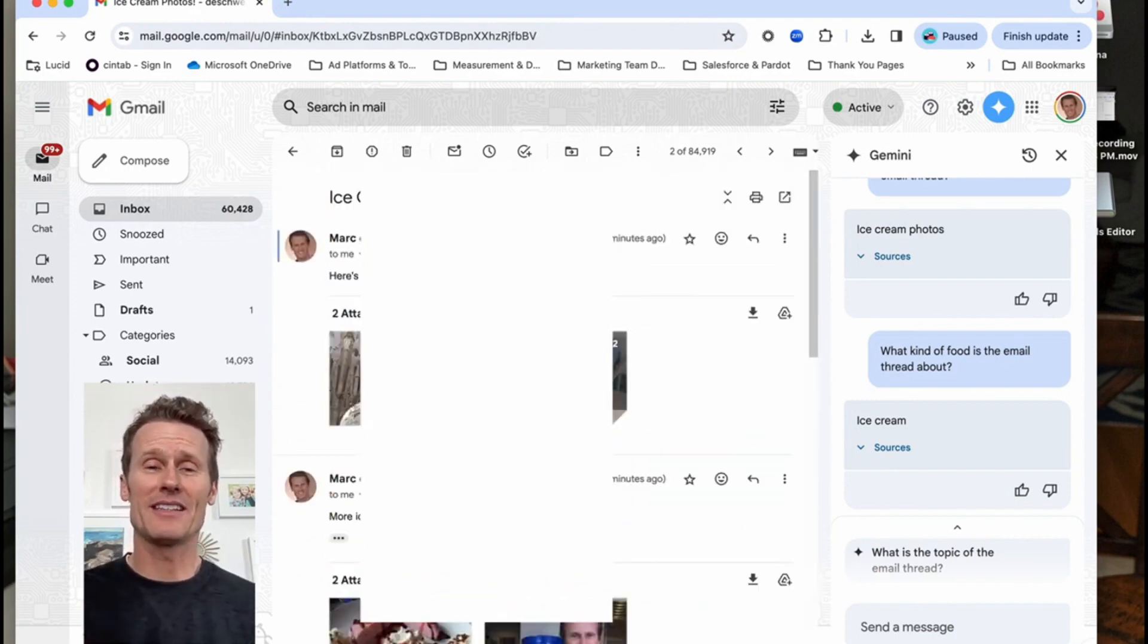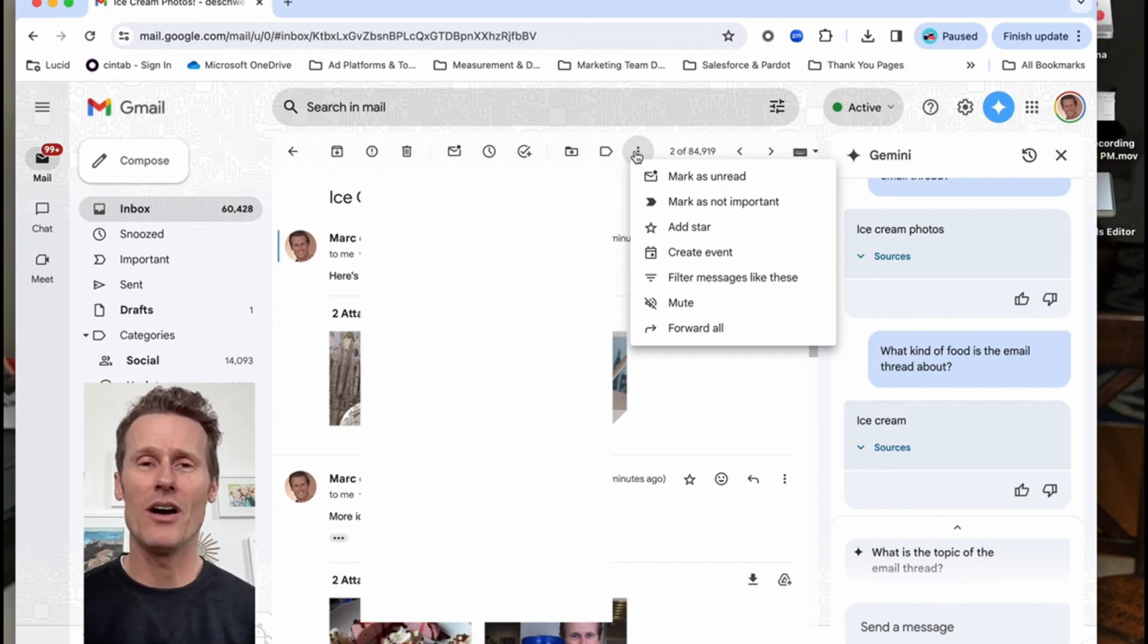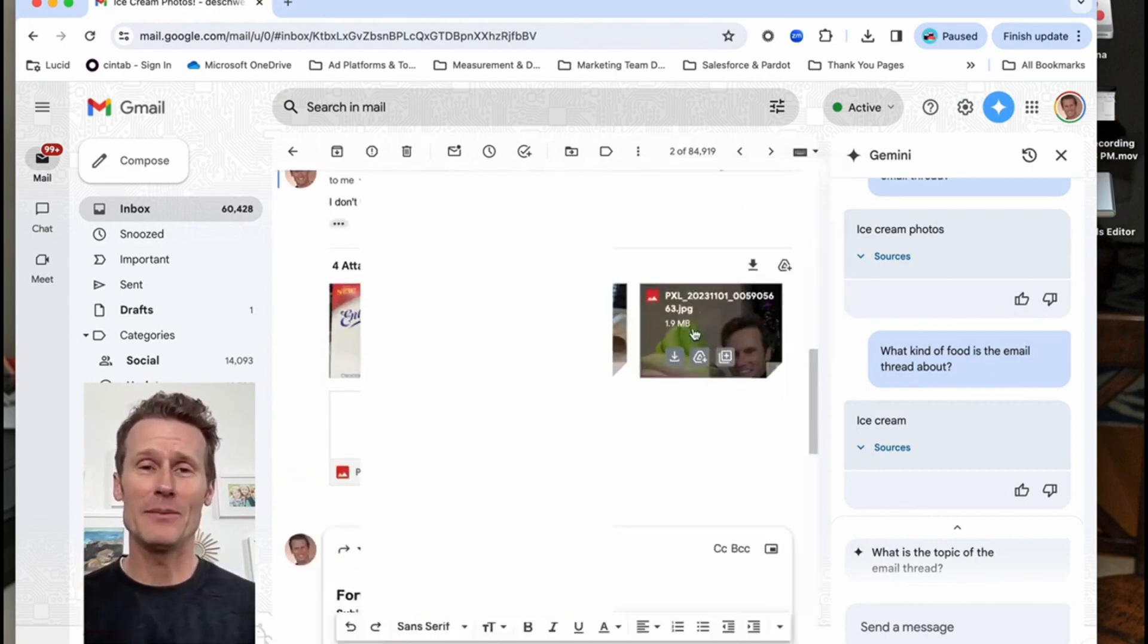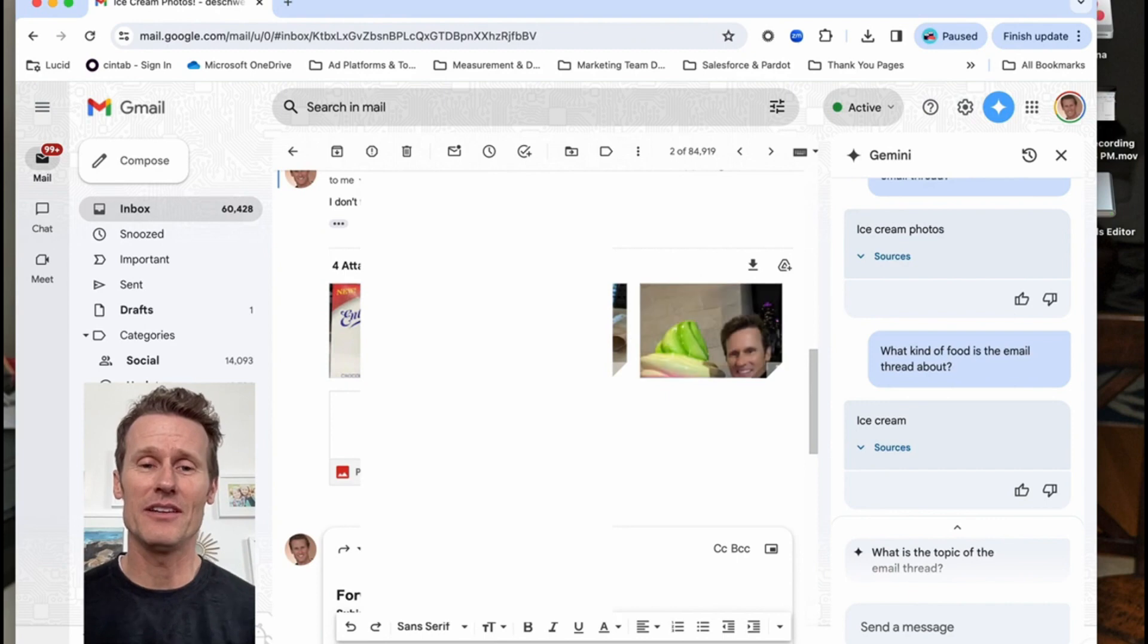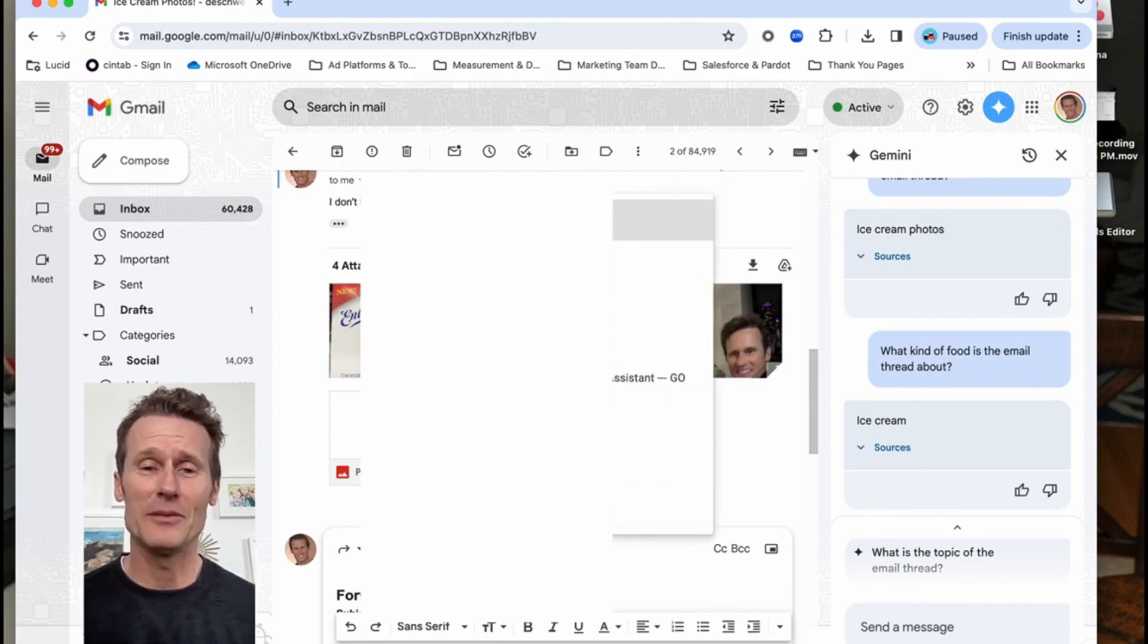So click on the three dots and then scroll down to the bottom and it says forward all. So you're going to want to forward them all to yourself. Put in your own email address there and forward the whole thread to yourself on Gmail.